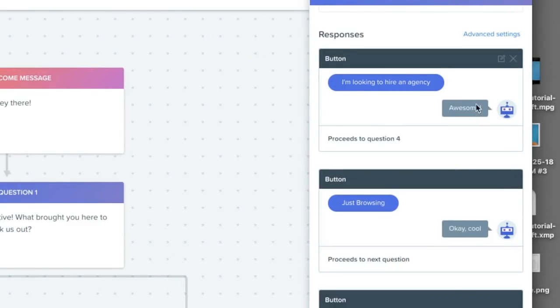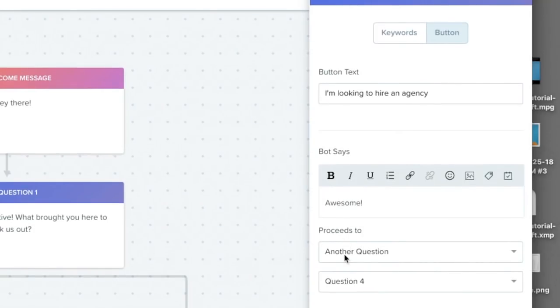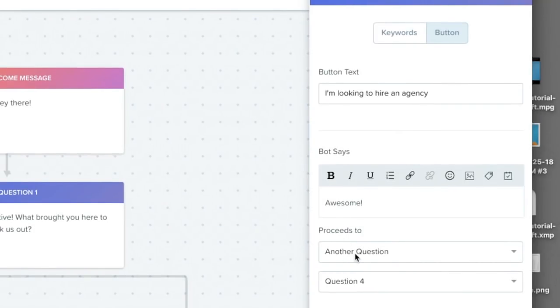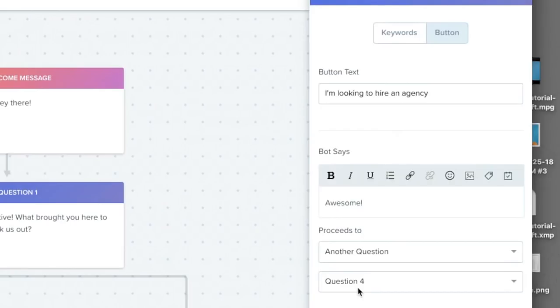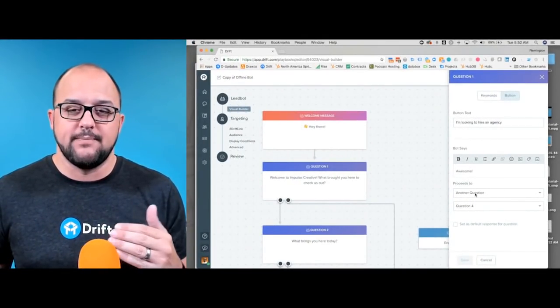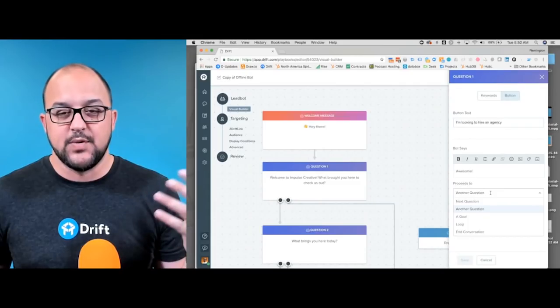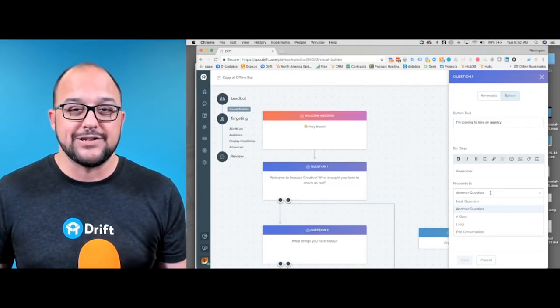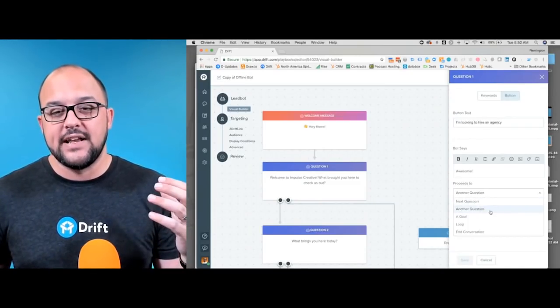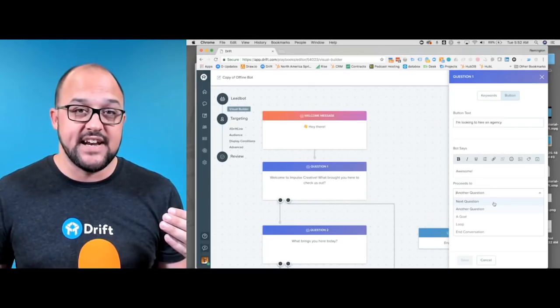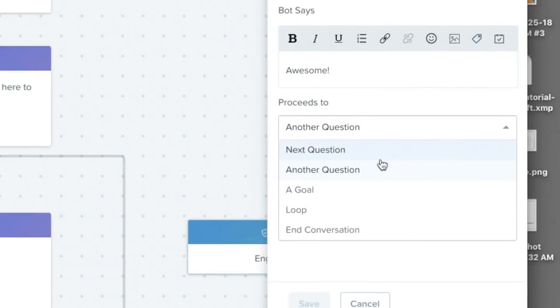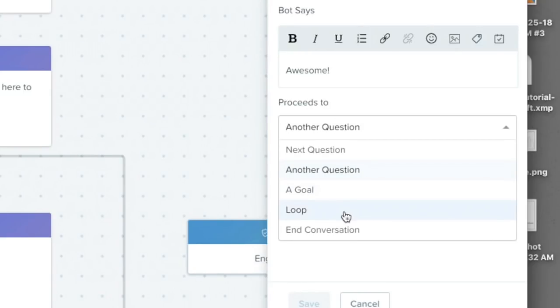It shows you automatically what your individual answer would be to those questions, and you can edit each one individually. You can see there are some extra options here. In the past, you were able to skip to a different question, but one of the things that's awesome here is we've got a couple extra features. Now you've got the ability to proceed to the next question, which is standard, proceed to a different question, proceed to a goal, and you can also loop the question.